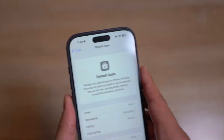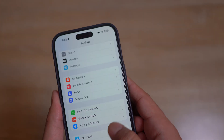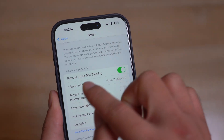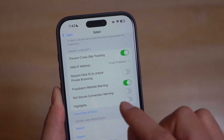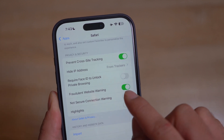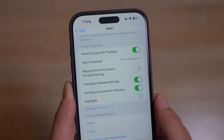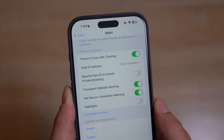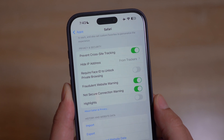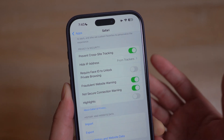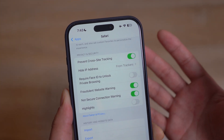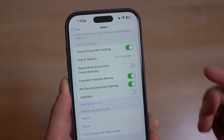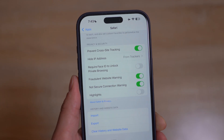Last but not least, go to Settings, find Safari, scroll down to Privacy & Security, and there's a new feature called 'Not Secure Connection Warning.' You do have to turn this on — by default it comes turned off. This toggle lets you know if you're visiting a website that does not have a valid SSL certificate for an encrypted connection, so it's not advisable to send passwords or sensitive data on a site that triggers this warning. Make sure you turn this on — it's a really nice privacy feature on iOS 18.2.